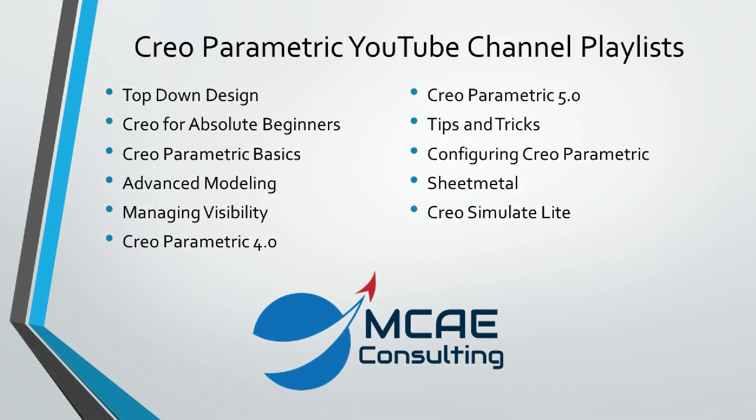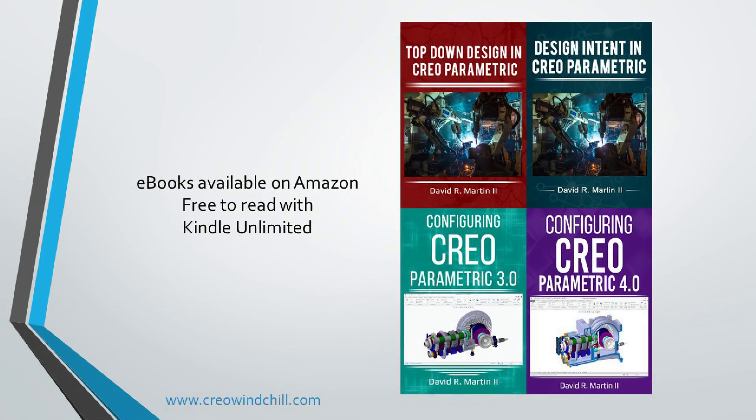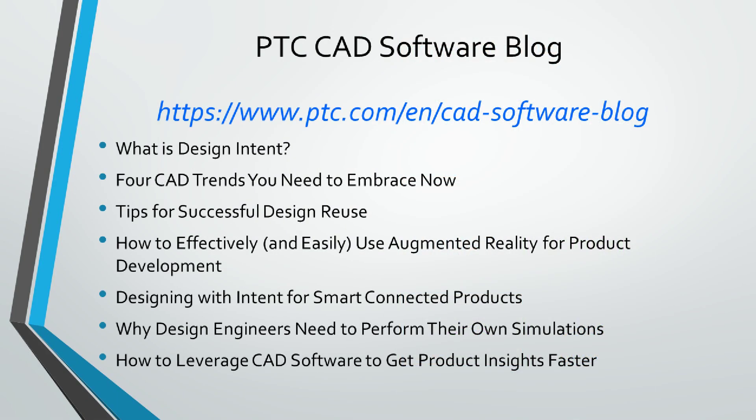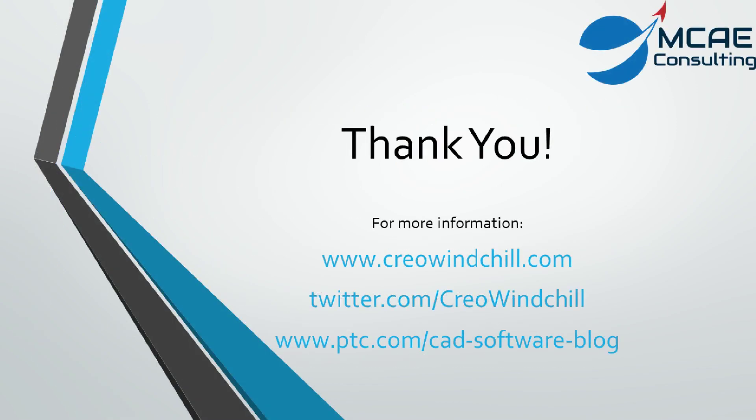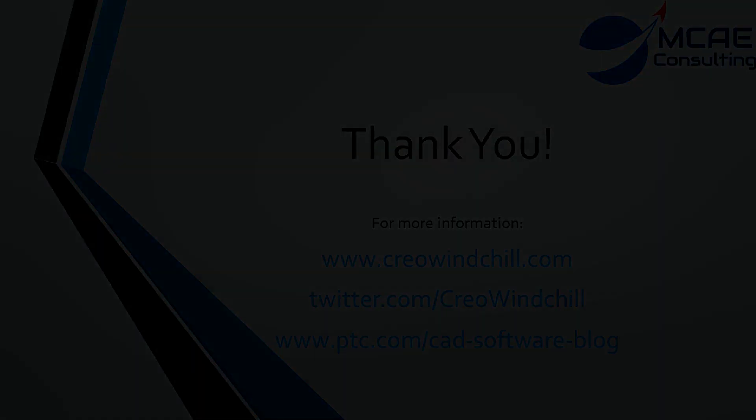I hope you enjoyed this video. For more information, please visit www.creowindchill.com. If you liked this video, please give it a thumbs up, write a comment, and click the subscribe button to be informed when new videos are uploaded. Thank you very much.